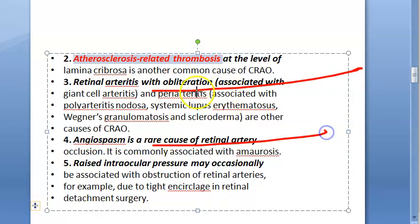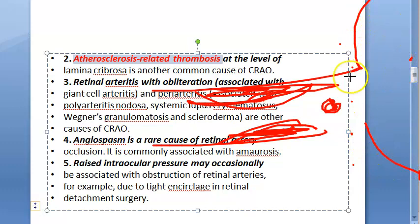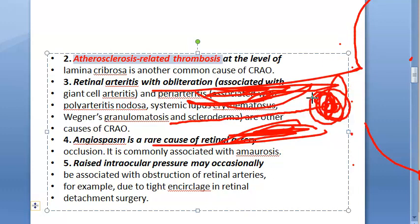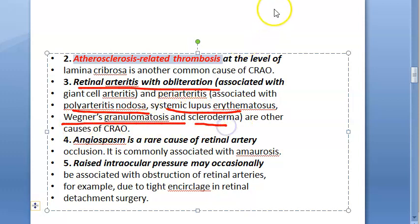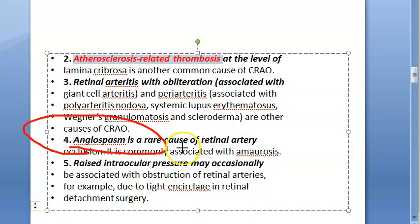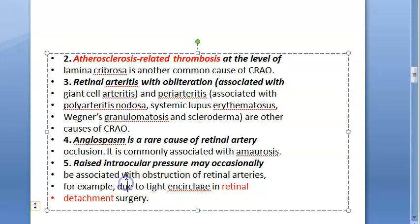Atherosclerosis-related thrombosis can occur at the level of the lamina cribrosa, causing occlusion. Retinal arteritis with obliteration is another cause, seen in conditions like polyarteritis nodosa, systemic lupus erythematosus, Wegener's granulomatosis, and scleroderma. Angiospasm is a rare cause. Raised intraocular pressure — such as due to tight encirclage in retinal detachment surgery — can also obstruct the retinal artery.